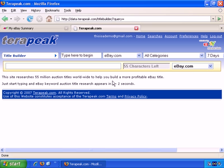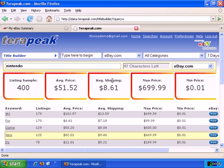Let's stick with eBay.com for now, and in the first example, let's choose the very popular Nintendo Wii. Just type in Nintendo and wait a few moments. It gives you a listing sample of 400. The last time I checked just a few minutes ago, there were approximately 55,000 auctions running with Nintendo and Wii in the title.